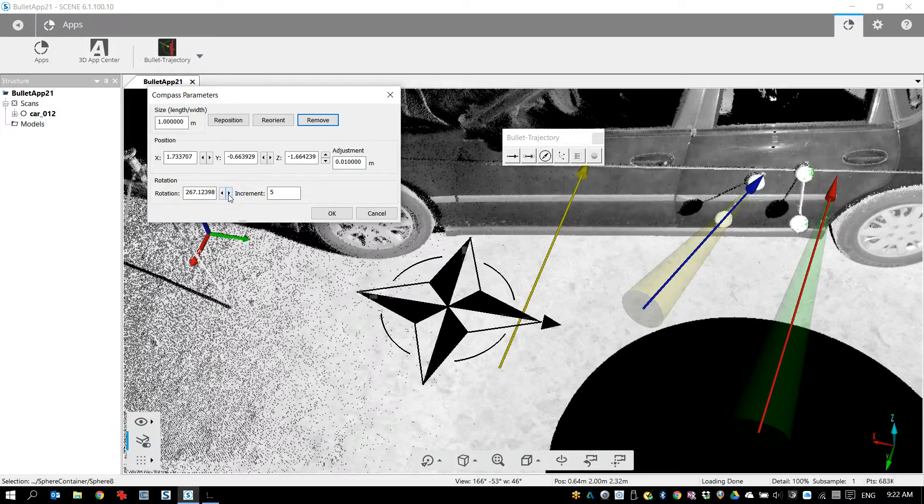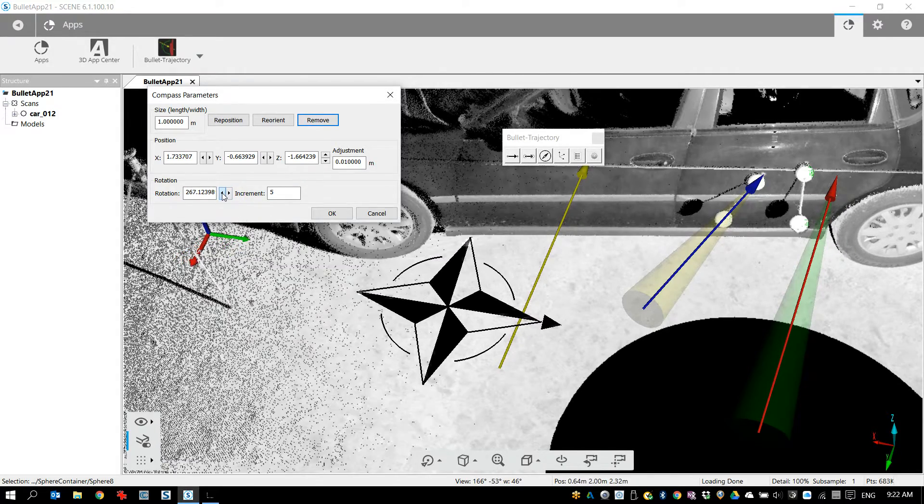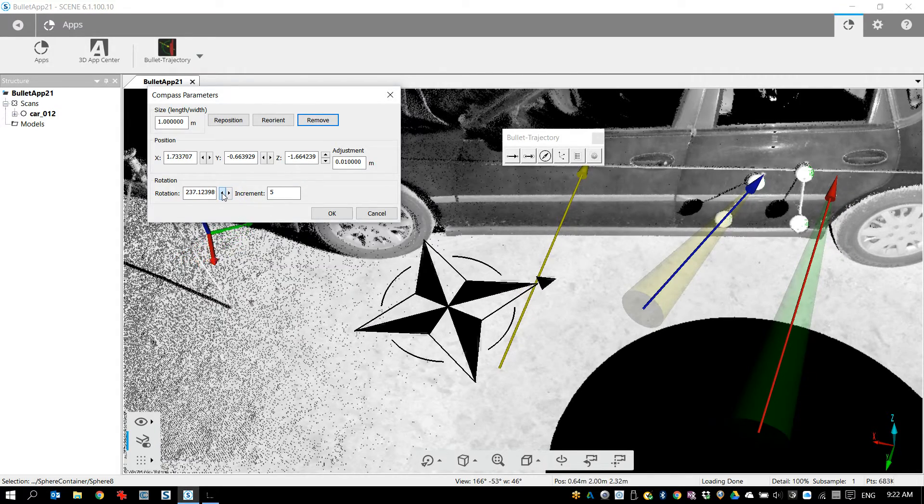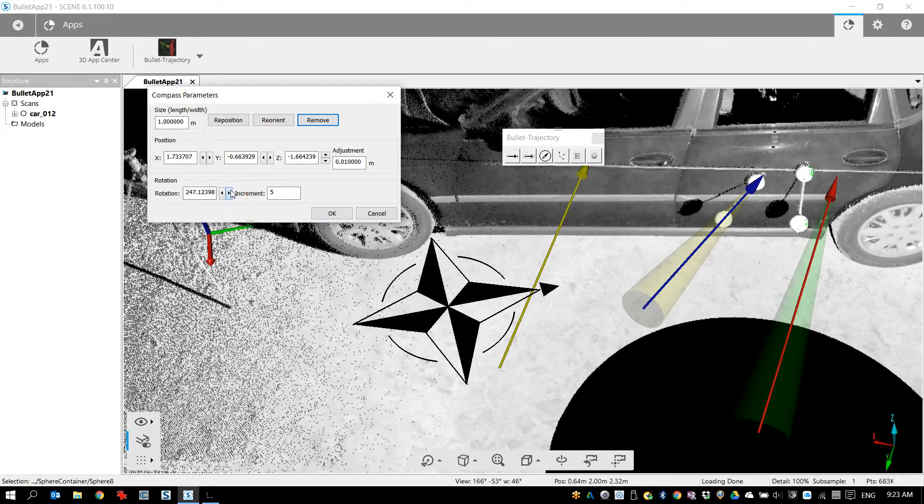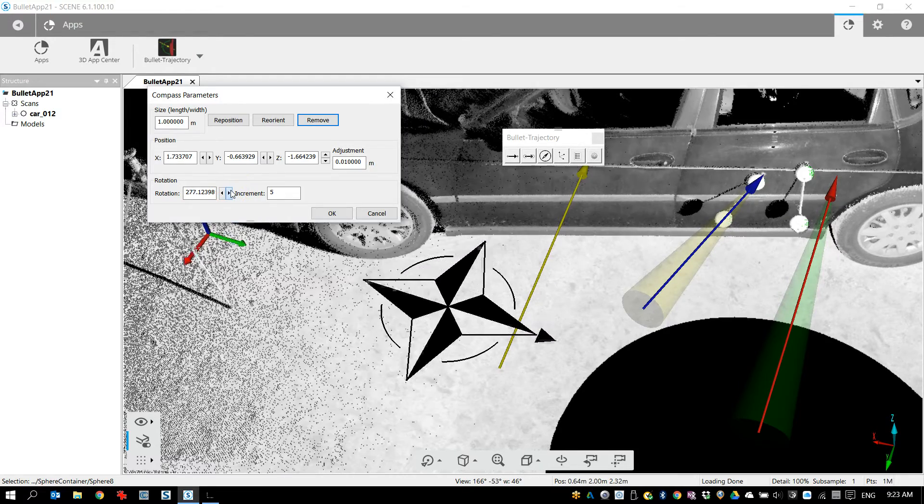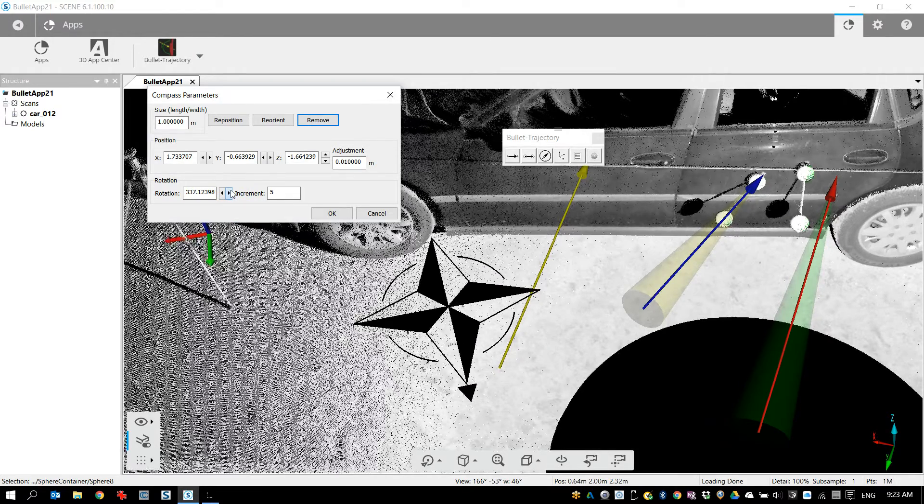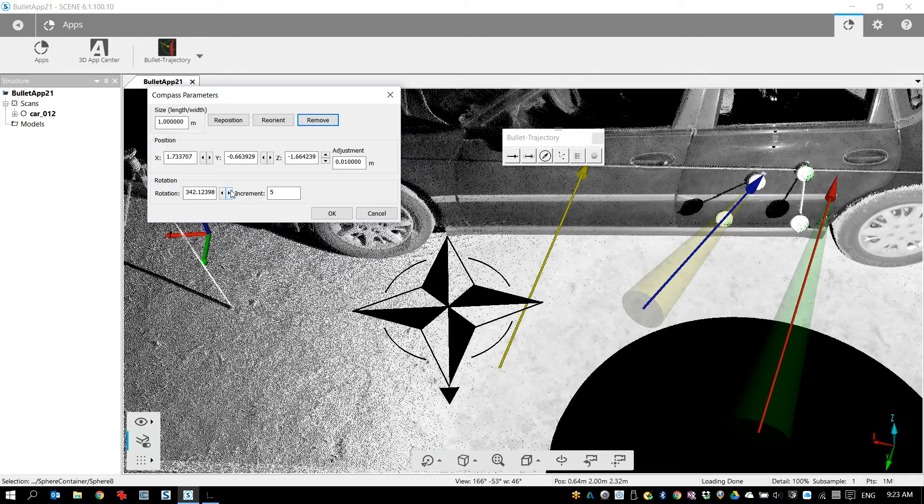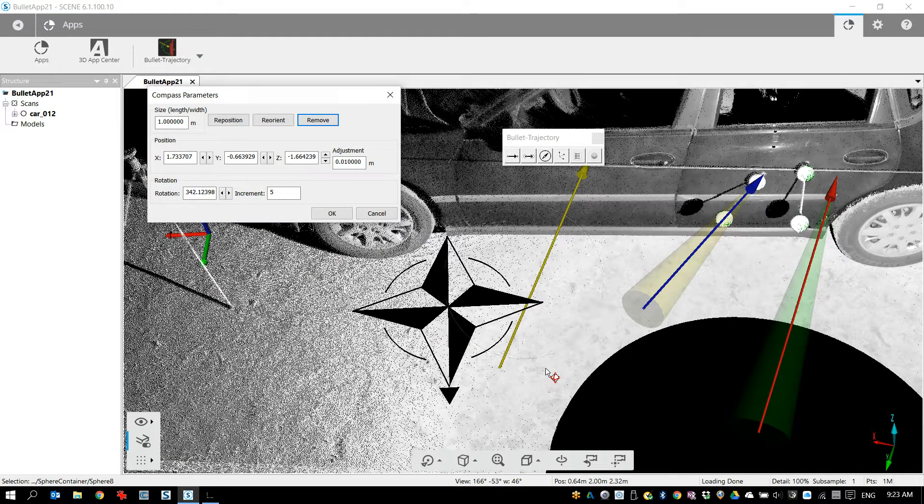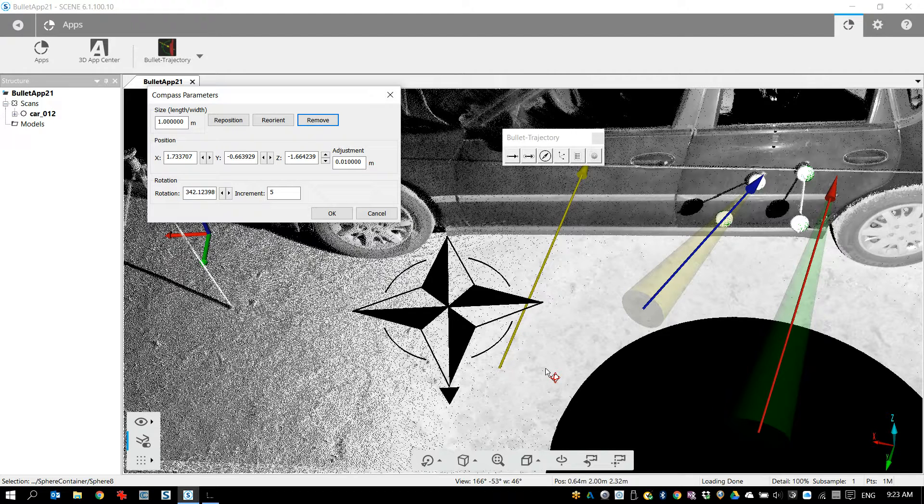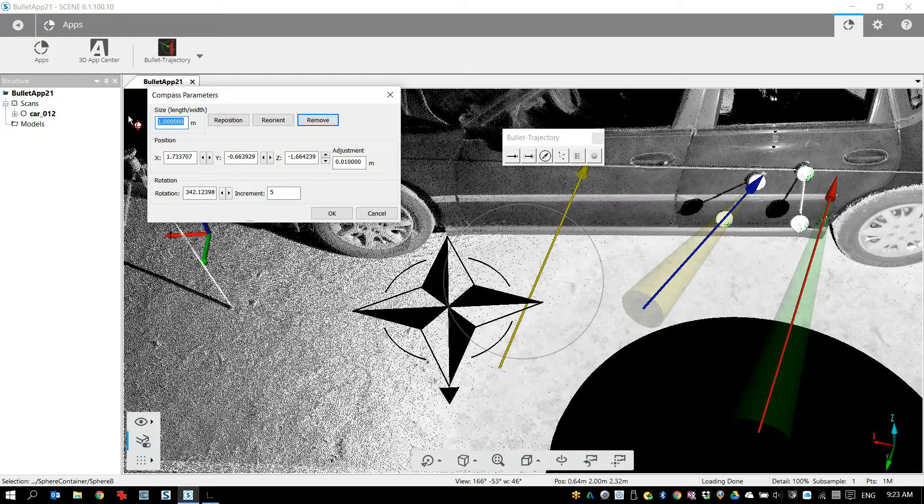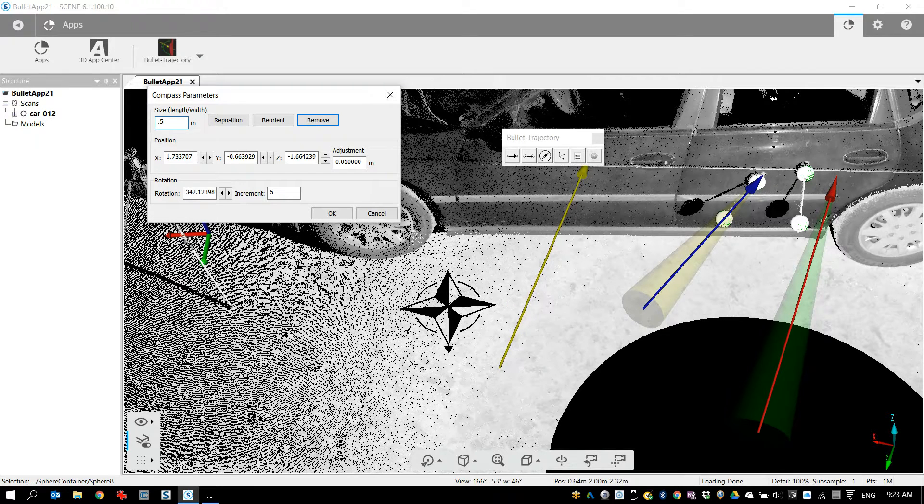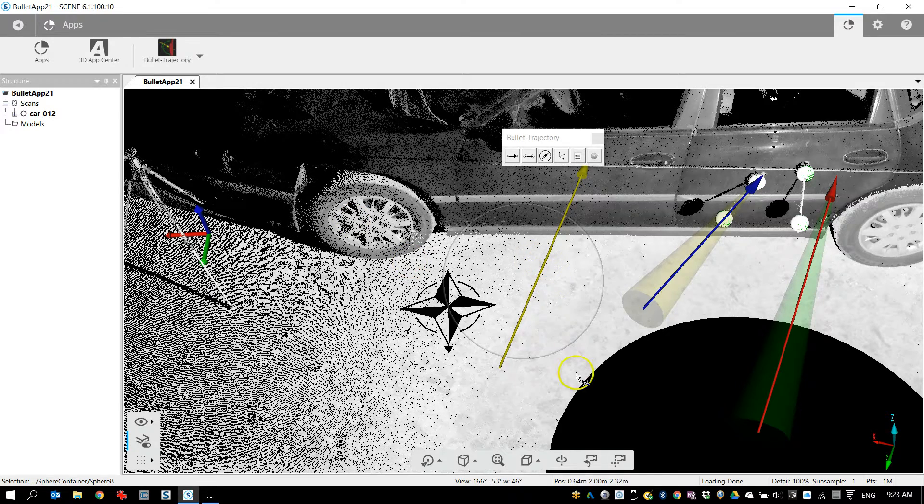Other things you can do is you can make adjustments to the rotation. If you start here if I just start clicking on this you'll see it's back and forth like that moving in five degree increments. So if I wanted to rotate this 90 degrees to where I was that's about 90 degrees. Now my zero heading is perpendicular to the side of the car so that can be very useful as well. Also if you want to change the size right now it's at a one meter size, I can go to 0.5 and I can have a small compass if it's getting in the way or something.